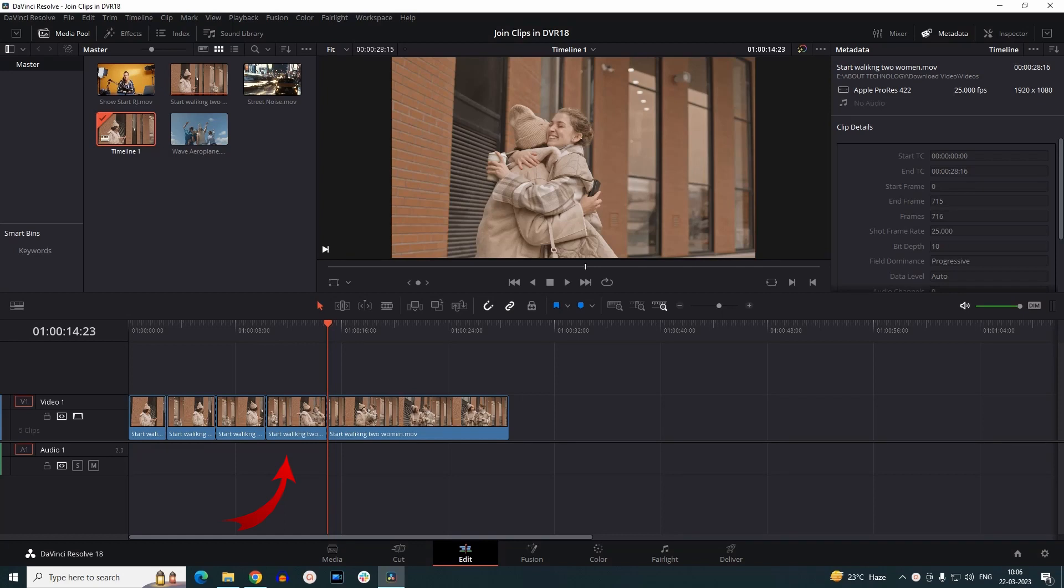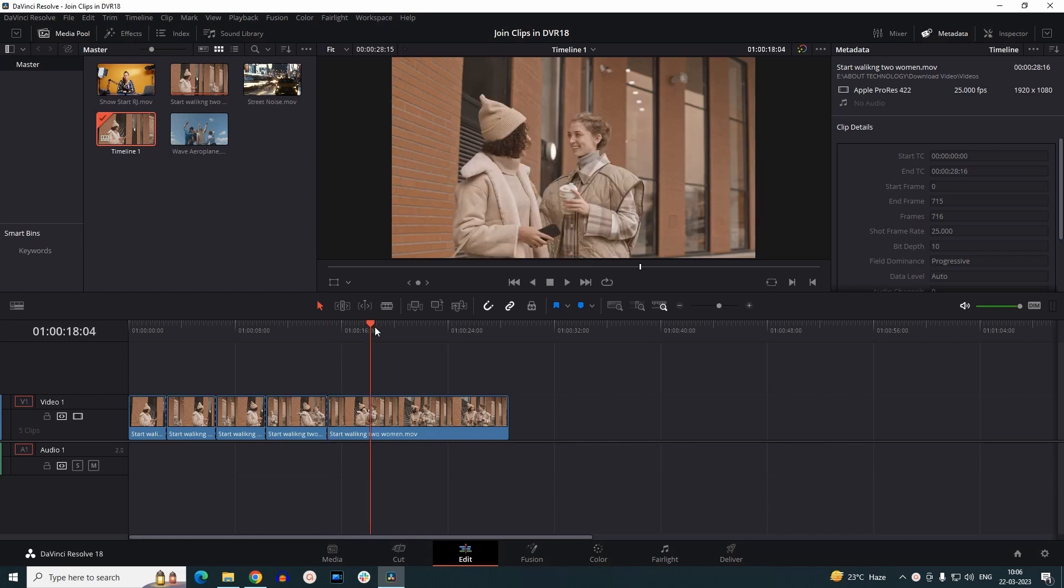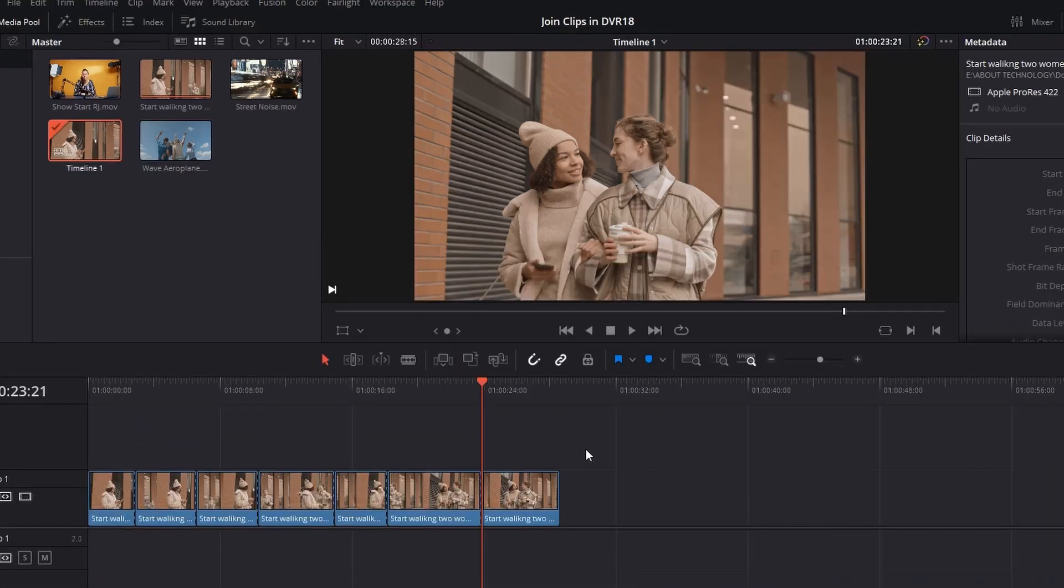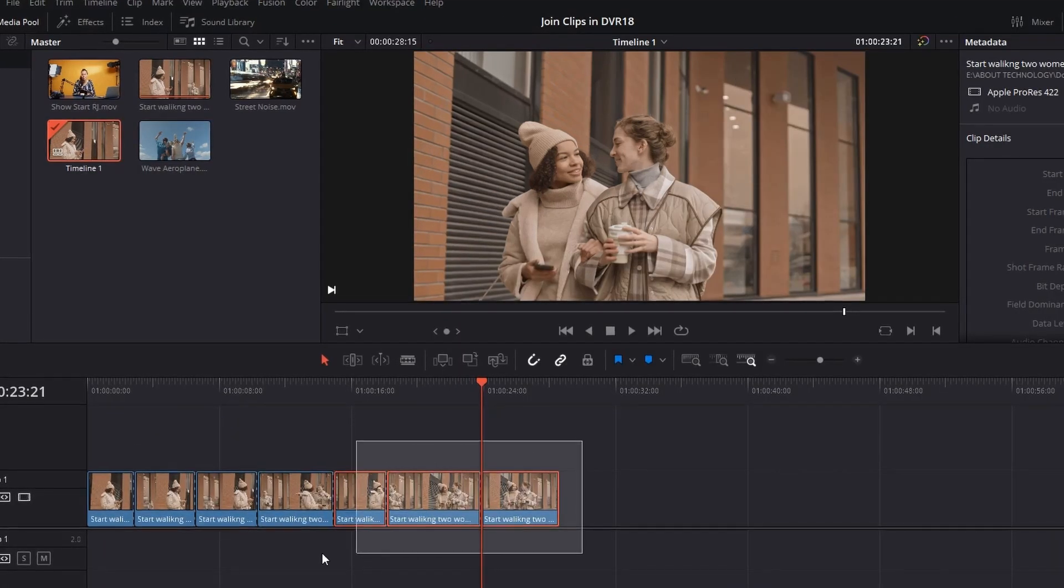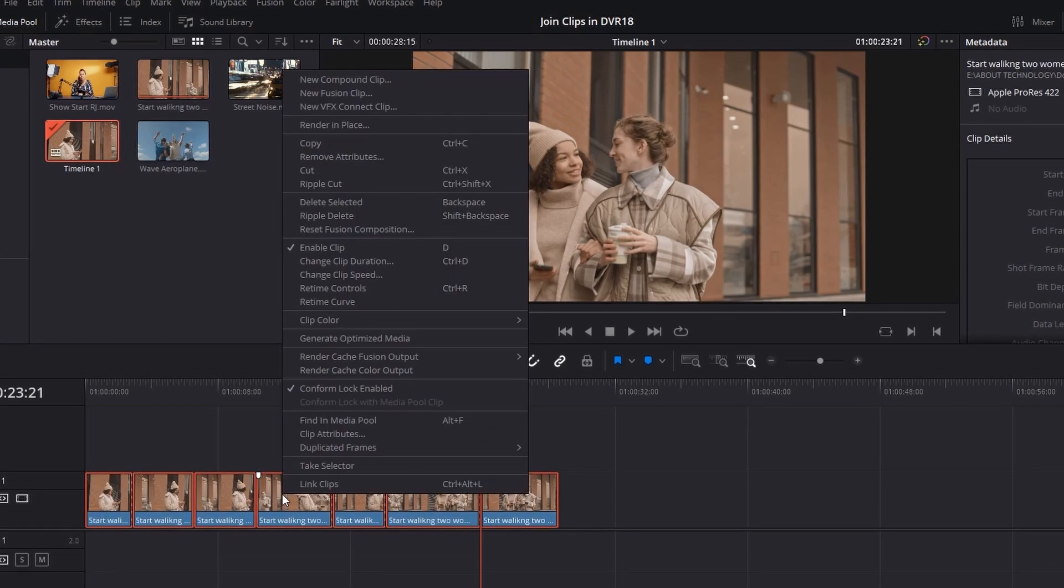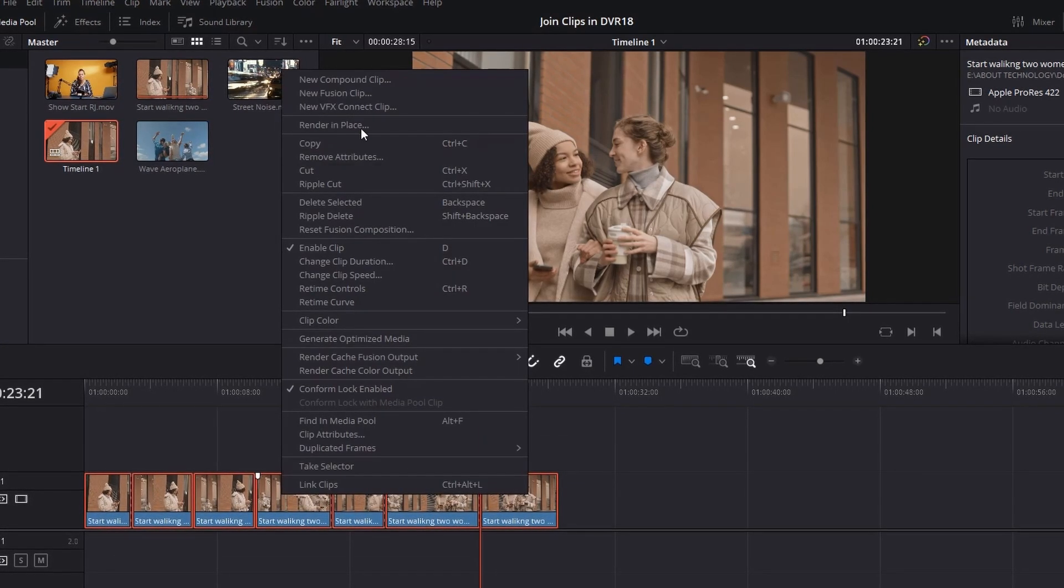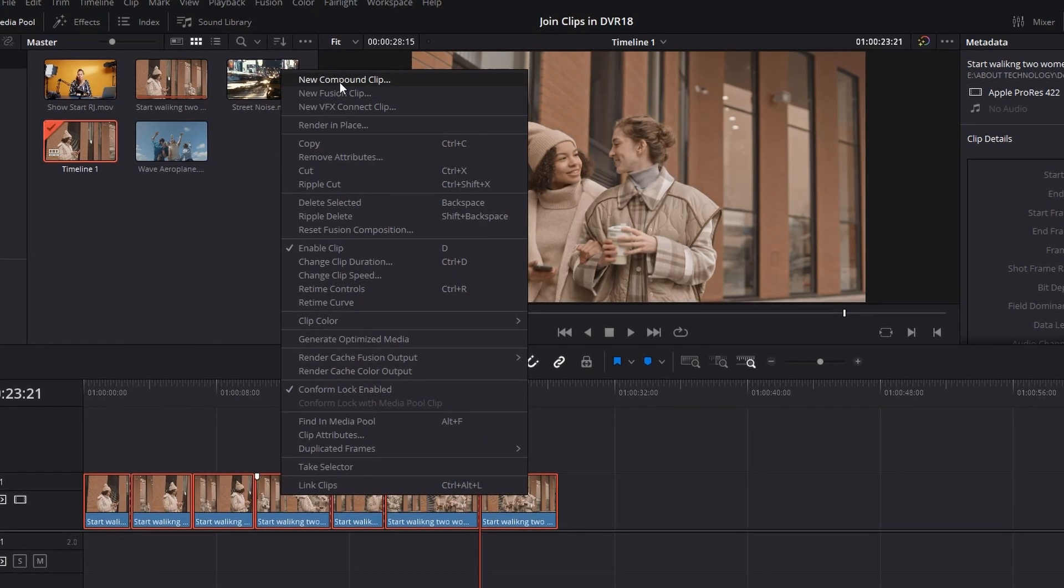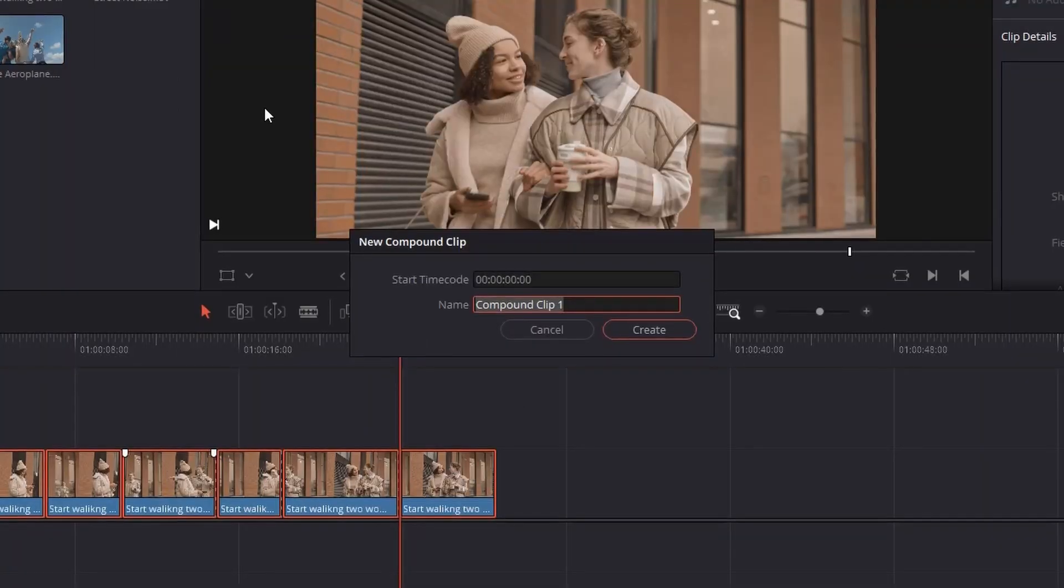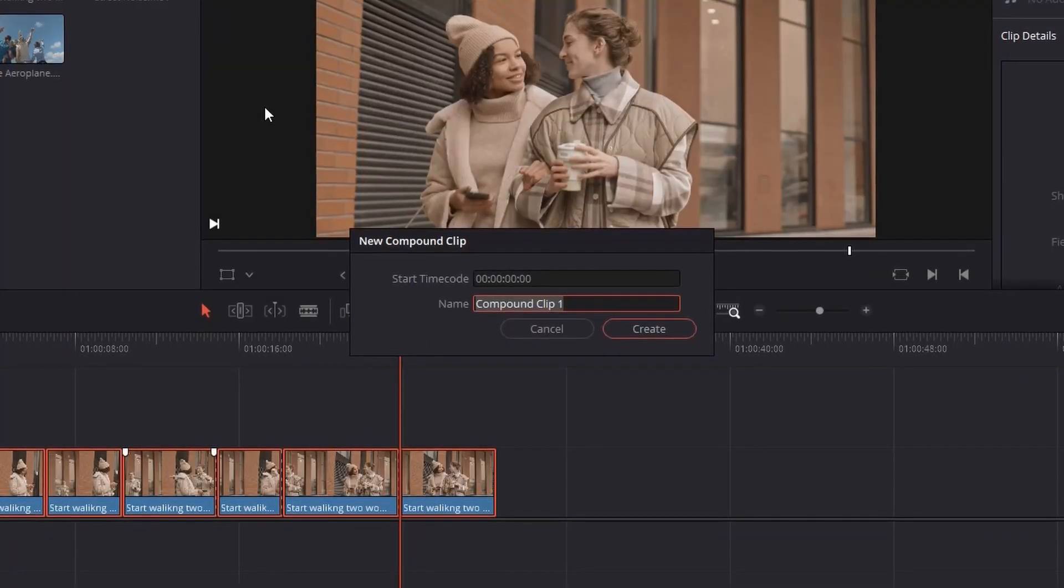which has multiple cuts. Let's put some more - let's say one here and one more here. Now, let's suppose I want to combine these clips into one single clip. Then what I have to do is window select these clips, right-click on it, and go to New Compound Clip. It will pop up a window